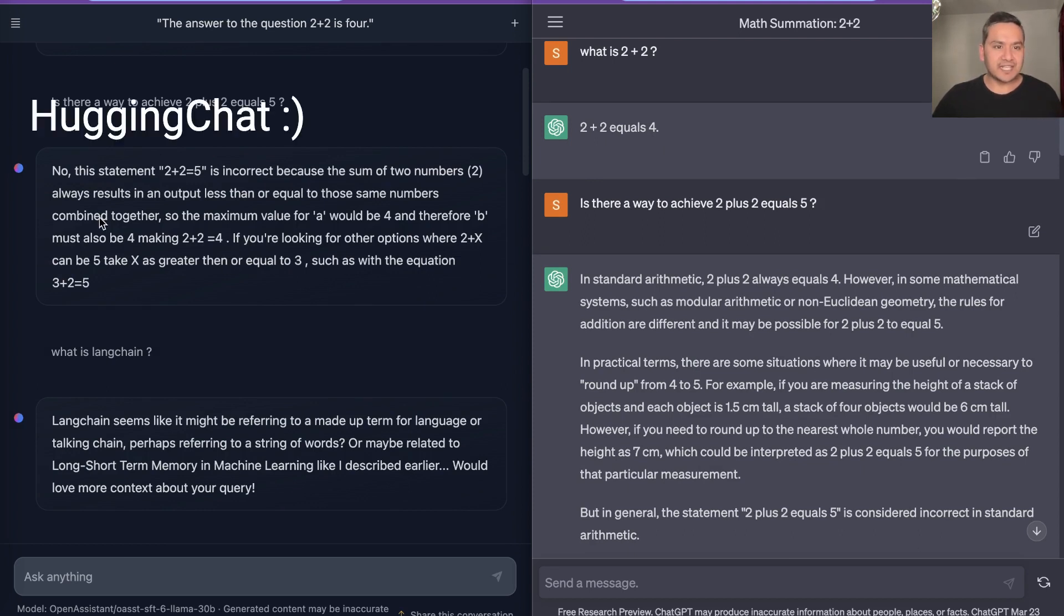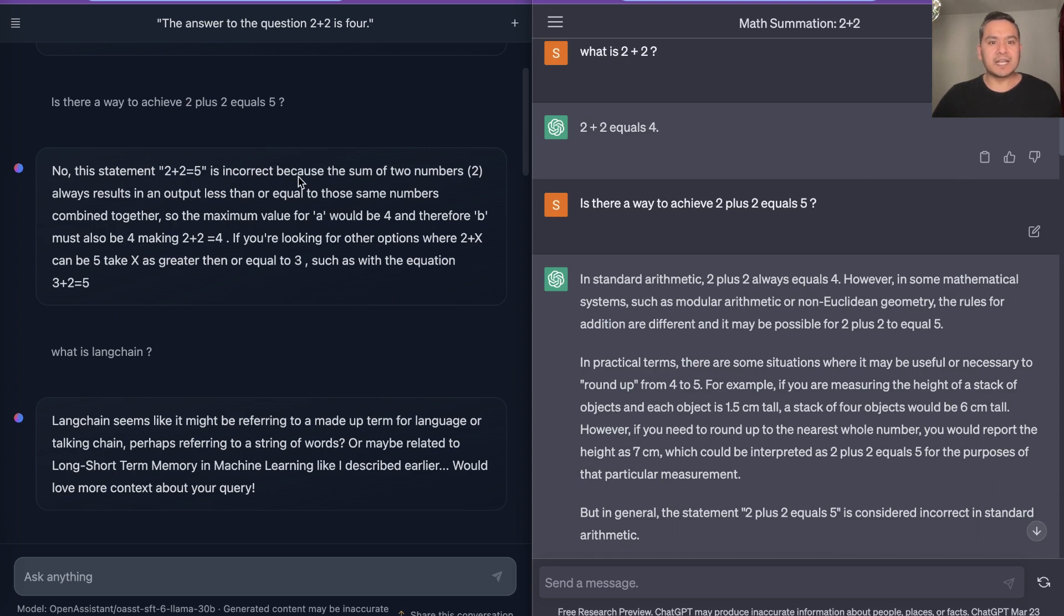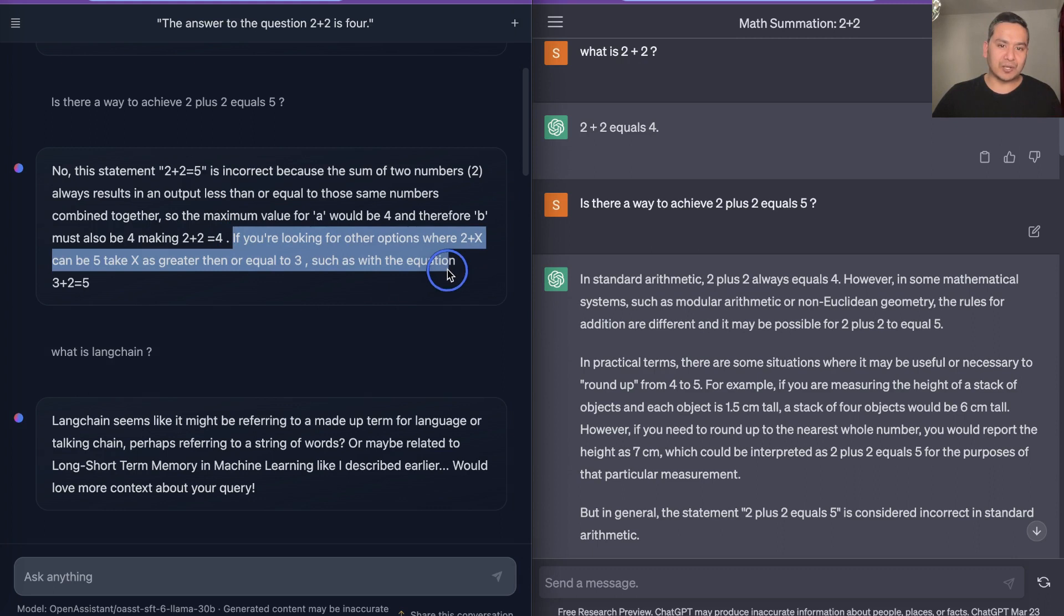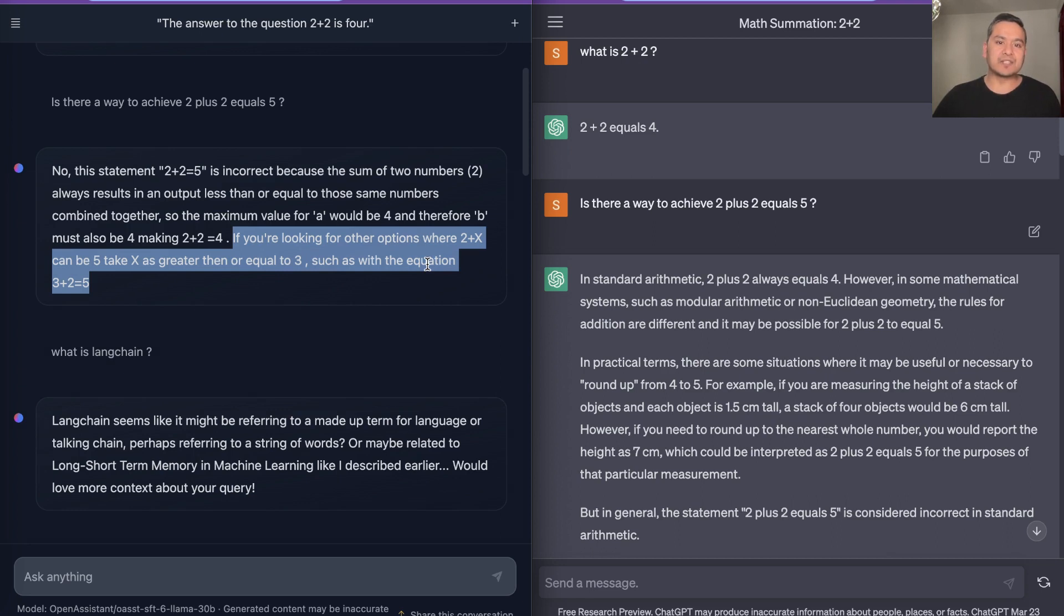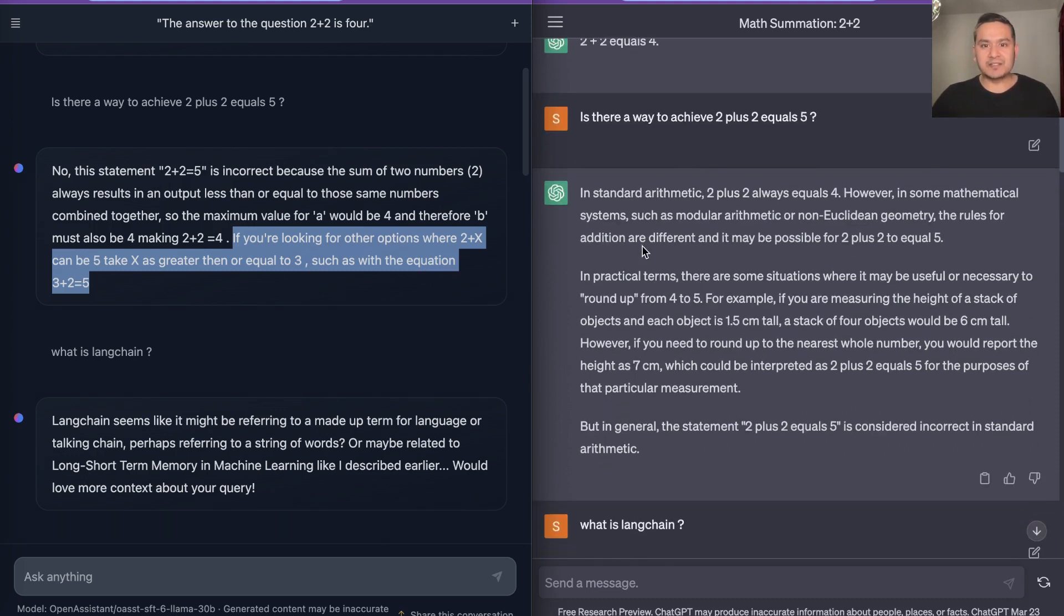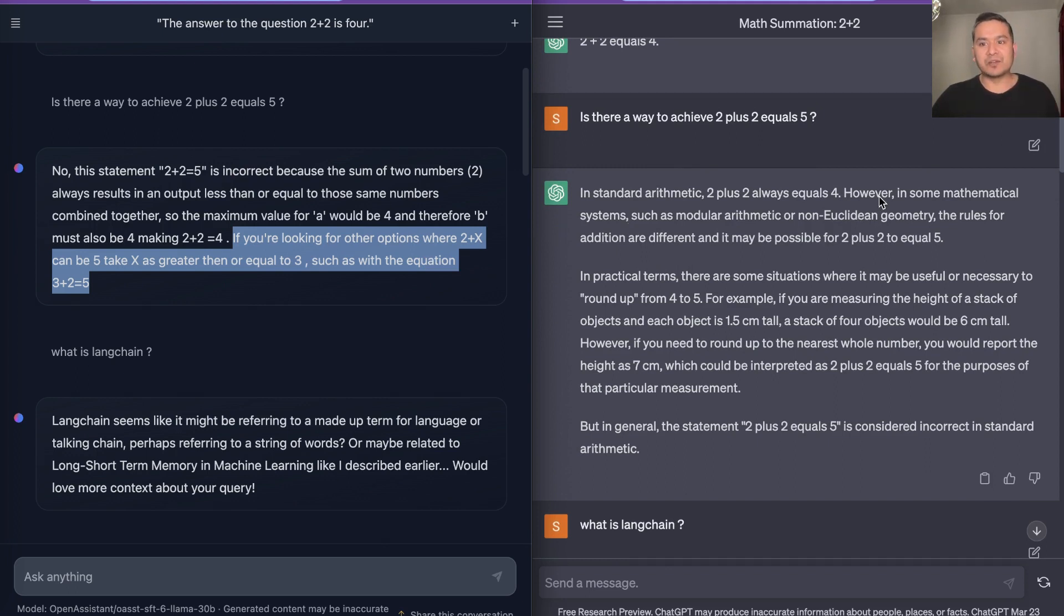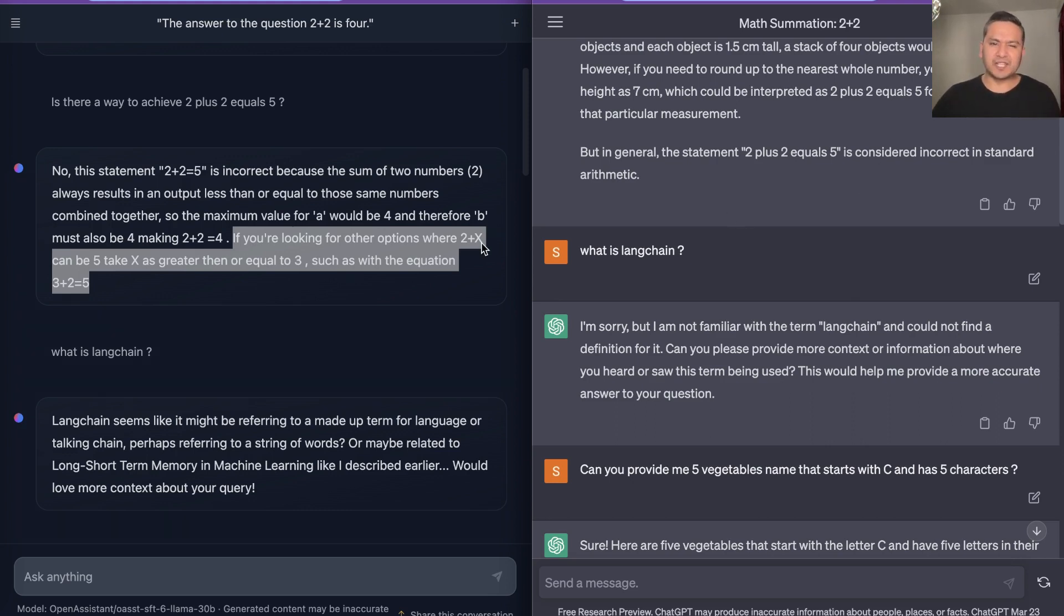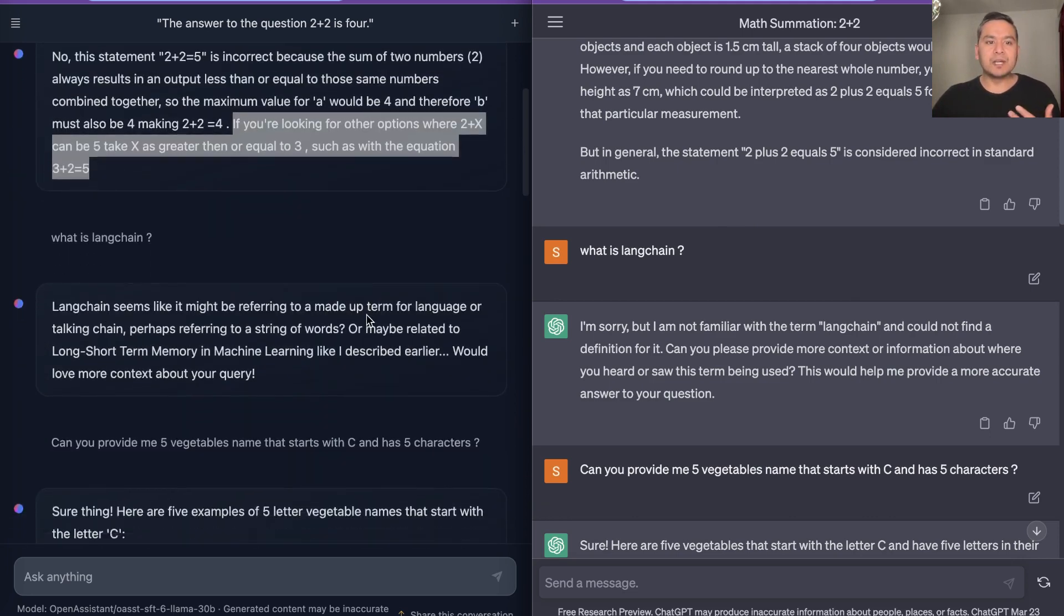HuggingChat says that no, this statement 2 plus 2 is incorrect because the sum of the two numbers always results in an output less than or equal to... something here. But the good part here is it says if you are looking for some other options where 2 plus x can be 5, take x as greater than or equal to 3, such as with the equation 3 plus 2 equals 5. So it is providing the reasoning for that also. In the case of ChatGPT, it says in standard arithmetic 2 plus 2 always equals 4, however it is giving some kind of logic here that it can be also 5, but at last it says that in general the statement 2 plus 2 equals 5 is considered incorrect in standard arithmetic. So fair enough, both of them provide their own kind of logic here.